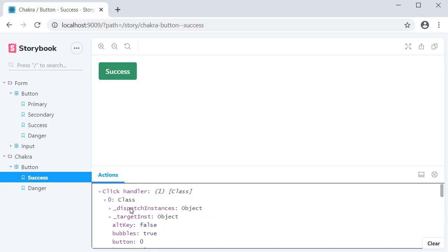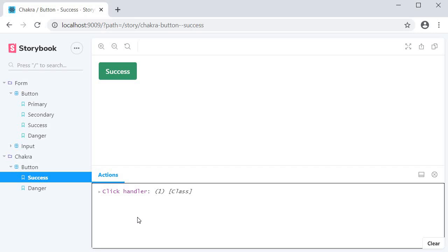Now a lot of the times you might not really want any of this information. Instead we just want to ensure the event handlers are working as expected. For that, viewing that the action name is logged in the actions panel is good enough.